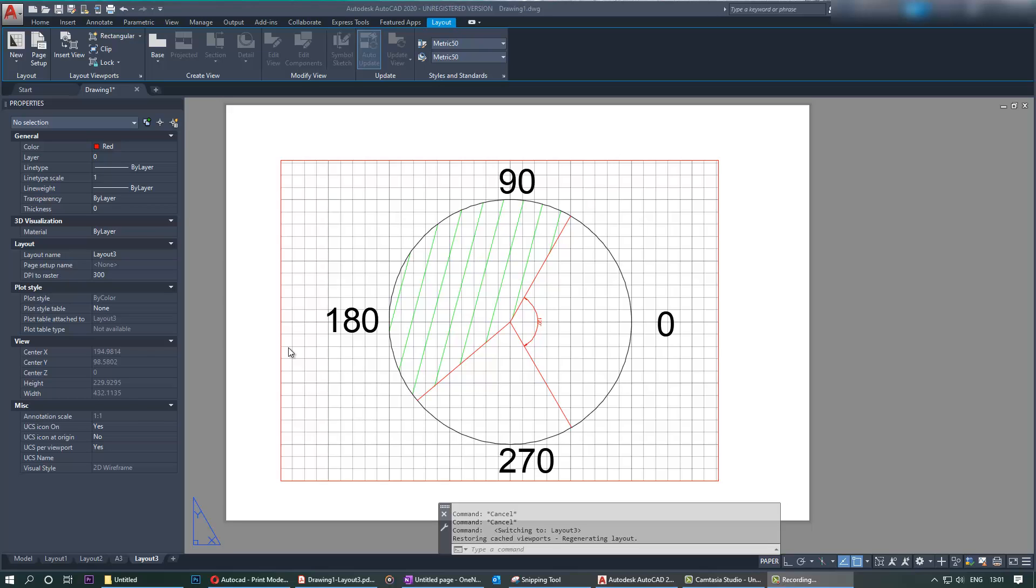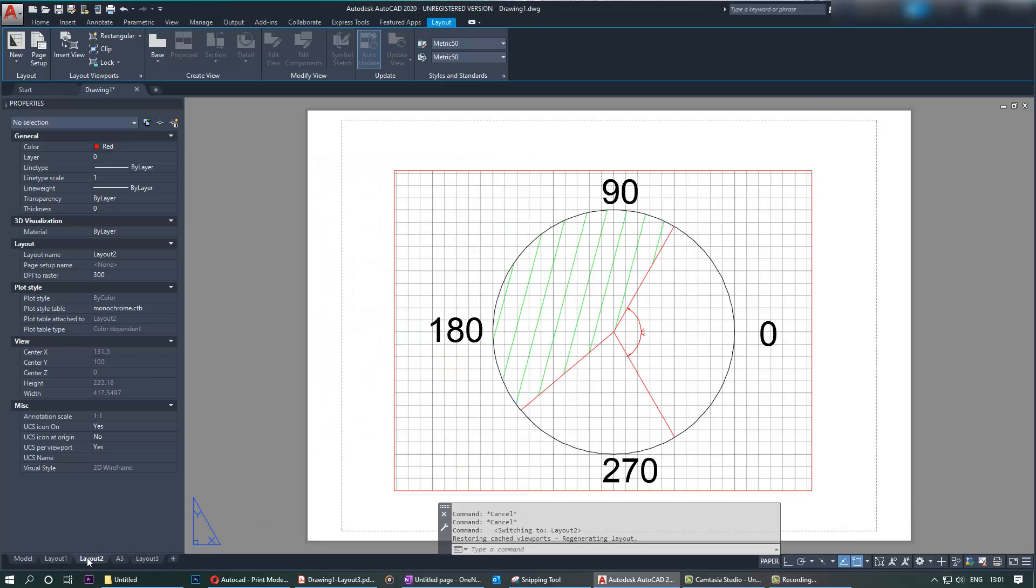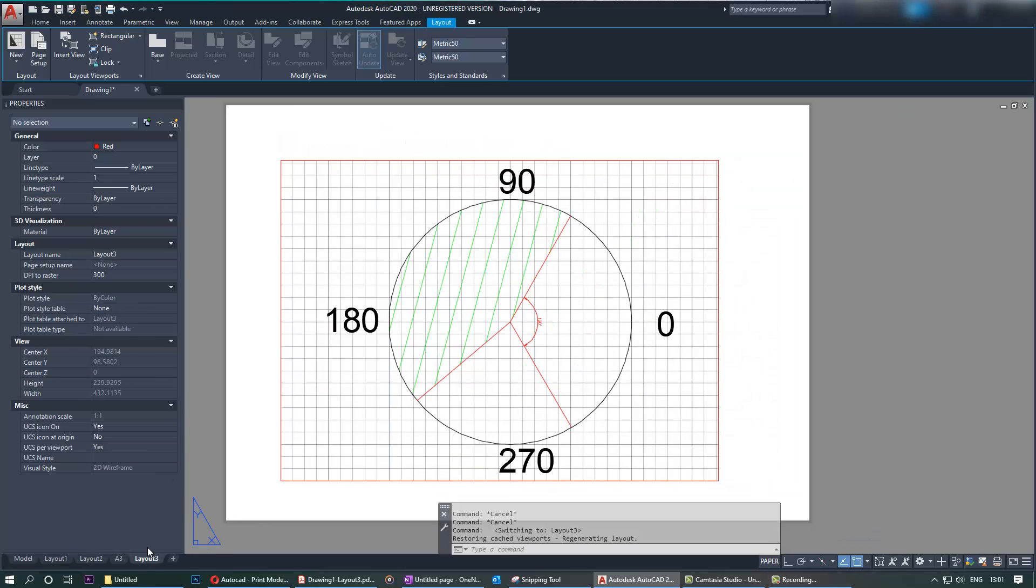Hi everybody, this is Boop in the Tube, welcome to my channel. Today I want to show you how to display the margin or make sure that the margin is shown on your paper space in your layout. You can see in Layout 3 it doesn't show the margin, and if you go to Layout 2 it does show.